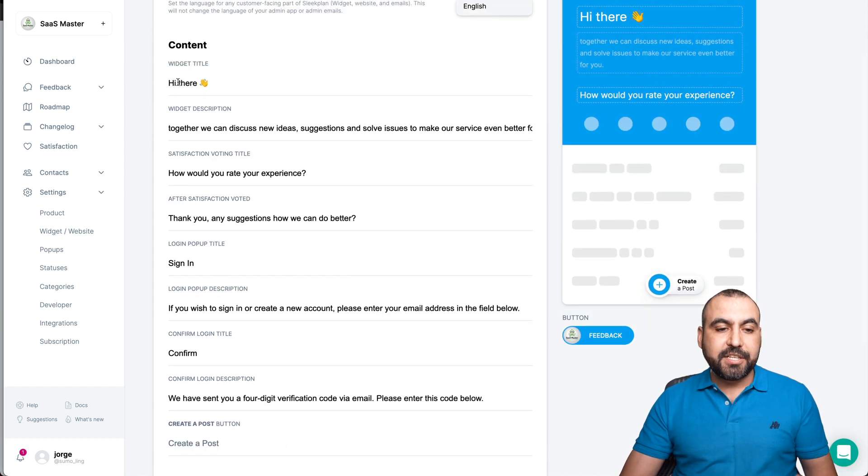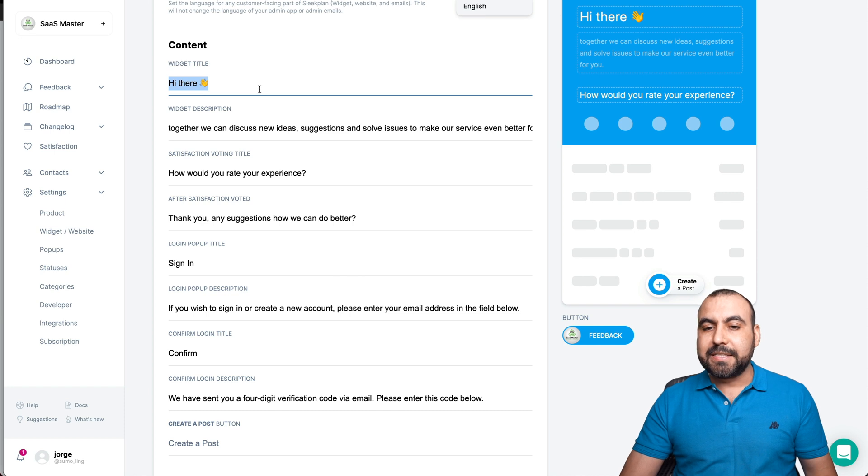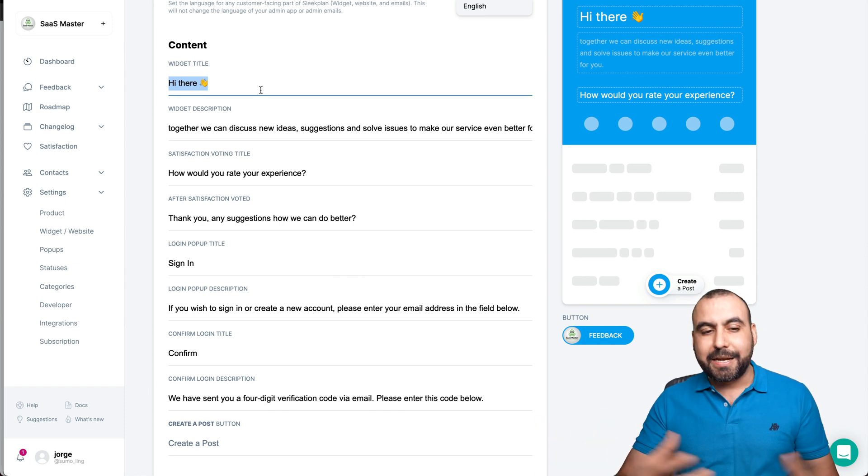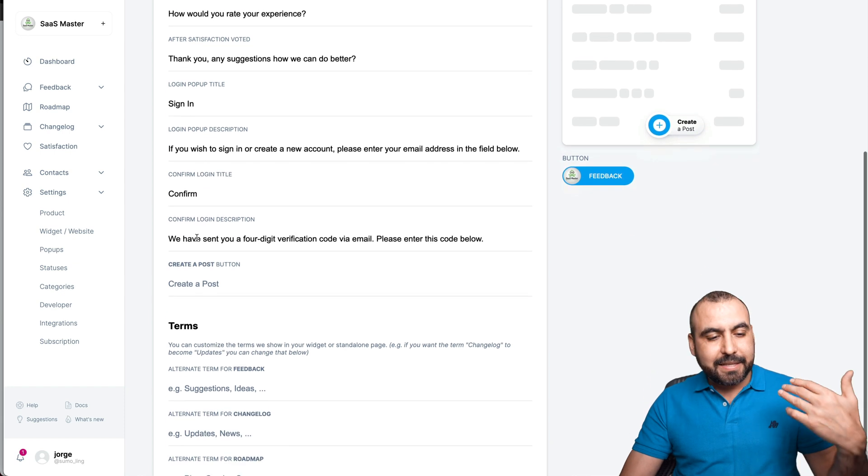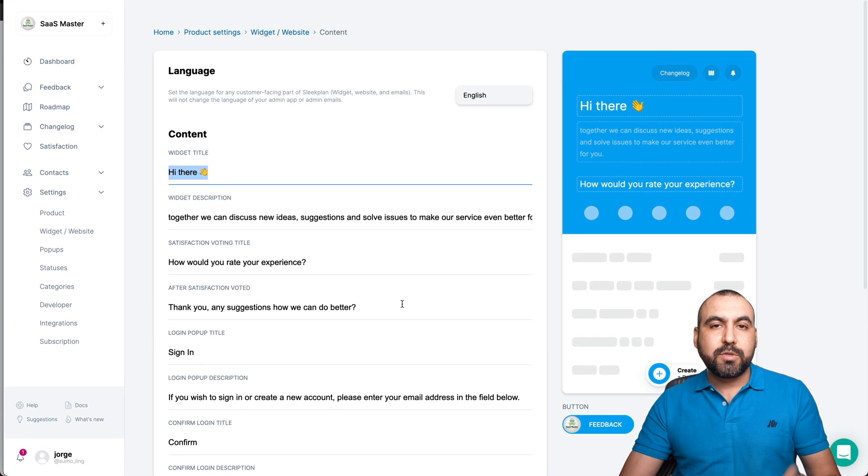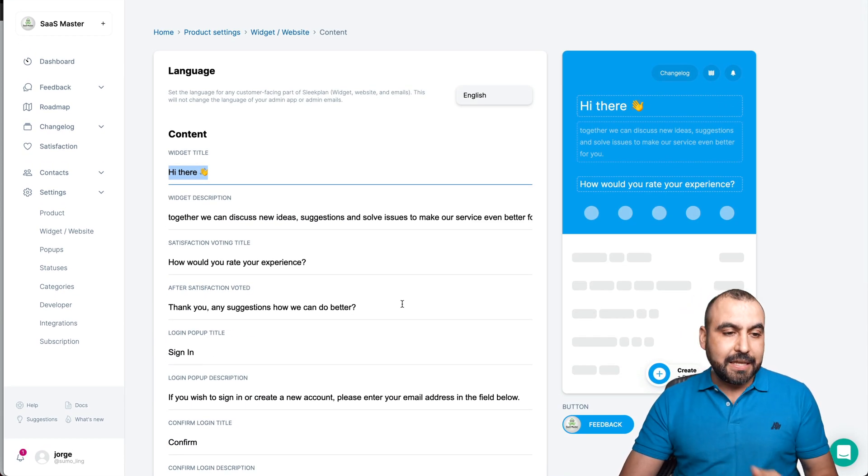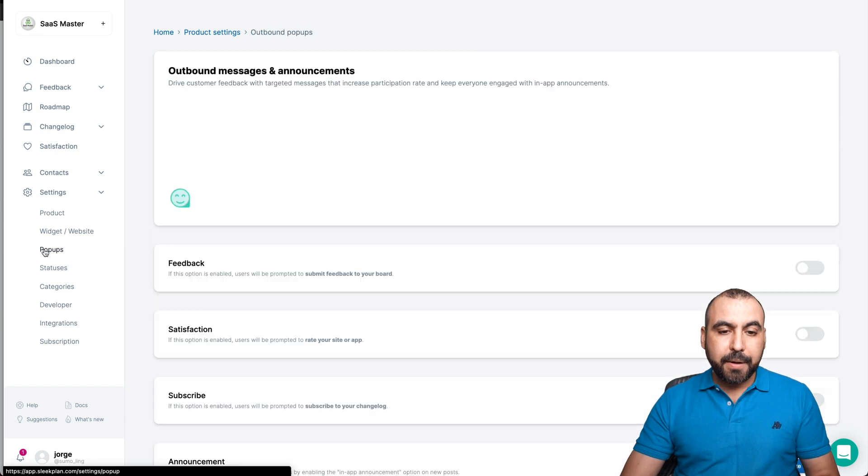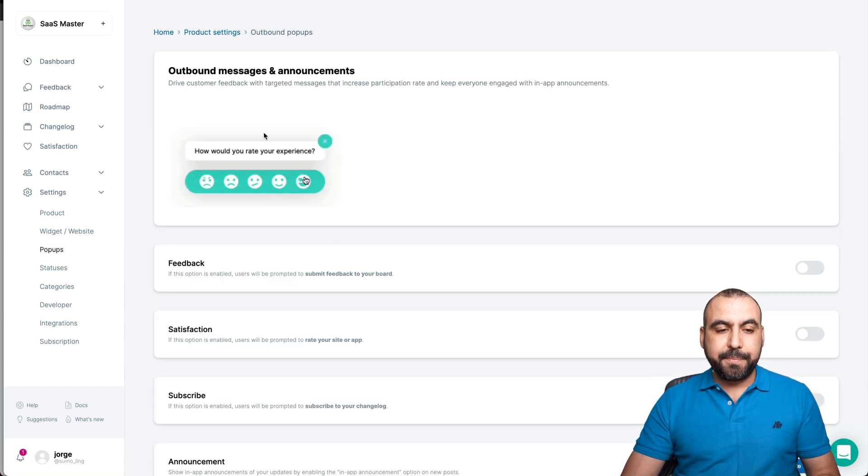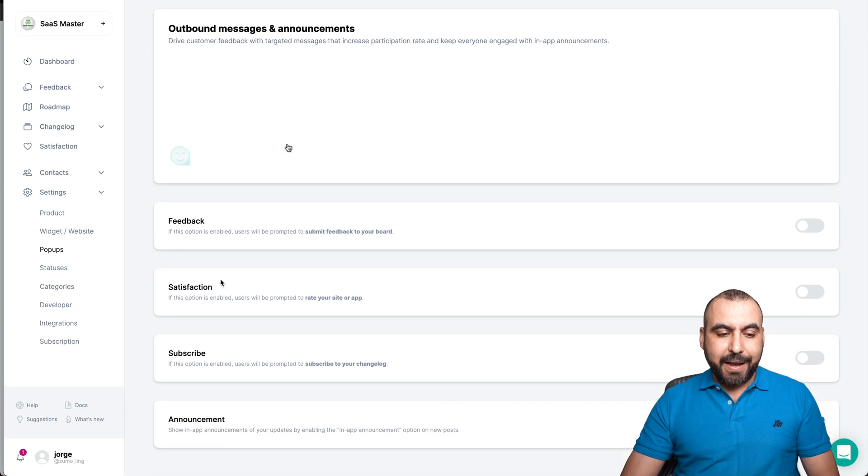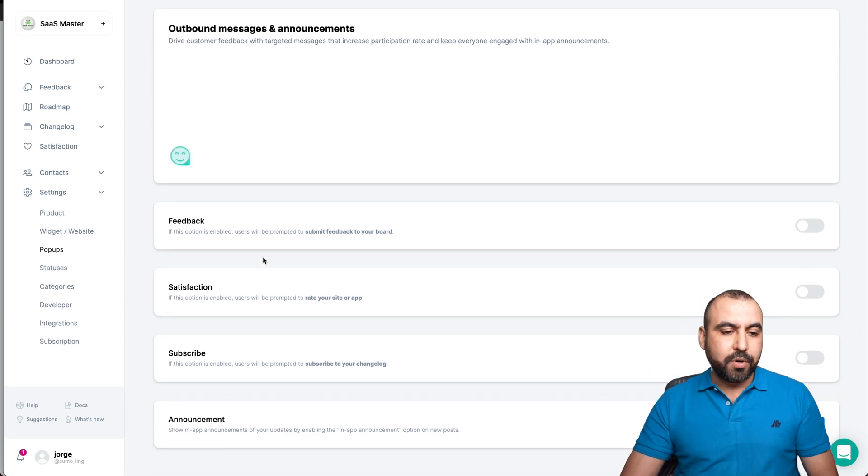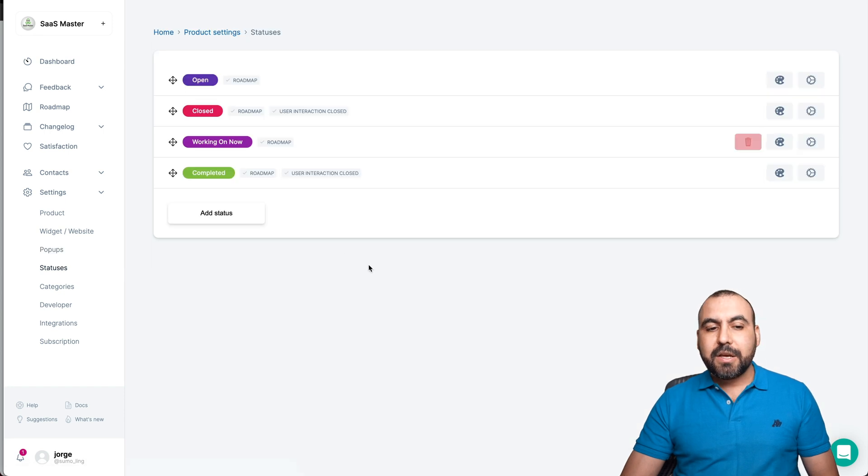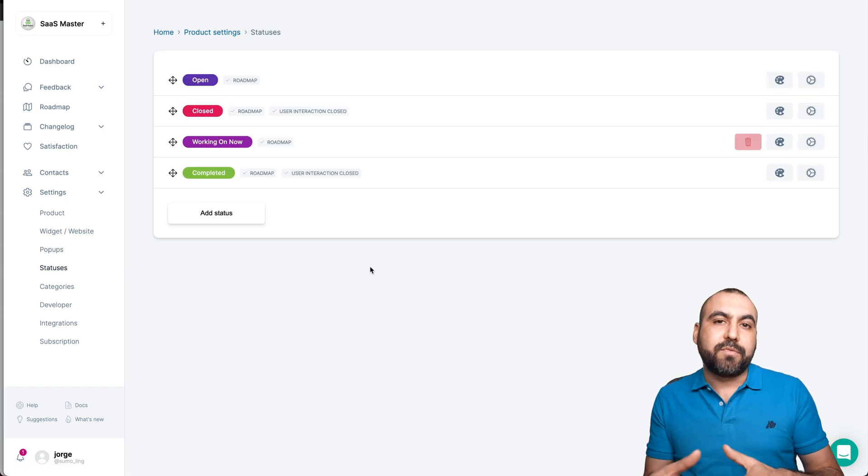We have the content information like we want to customize this instead of saying hi there. It's like, hey SaaS masters, something like that. Widget description, basically it's all the settings right here. And yes, we can remove the branding from SleekPlan. The popups, want to enable the popups right here if you want to use those. If you want to enable feedback, satisfaction, subscribe, or announcement, we can enable those or disable.